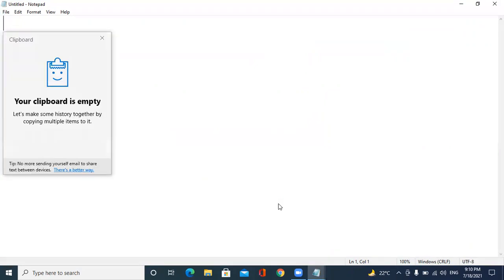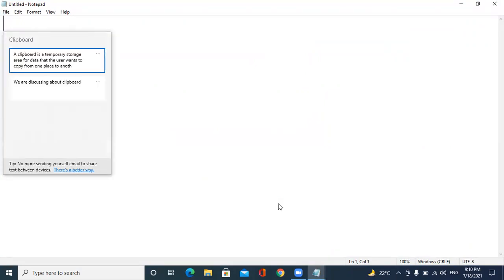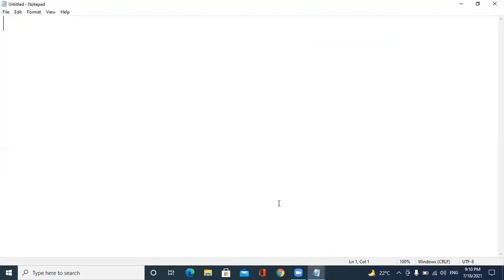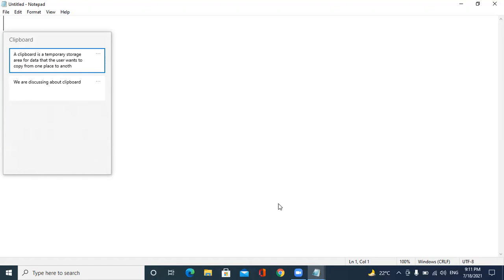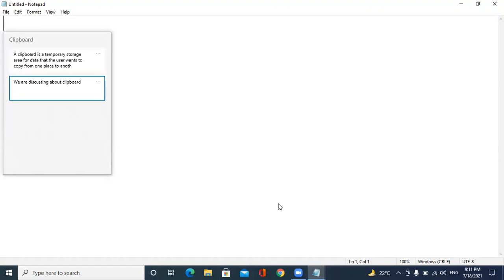See, now it is showing the last copied text. "A clipboard is a temporary storage area for data that the user wants to copy from one place to another." This is the last text that I have copied and it is saying one of two, that means we have copied till now twice. "We are discussing about clipboard," two of two. See, like this, all list will be there in the clipboard section.